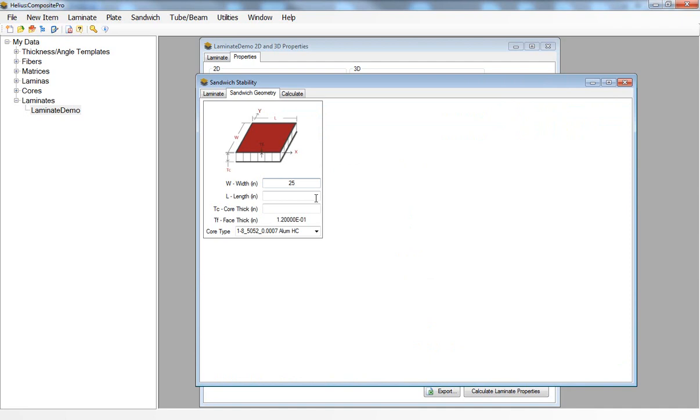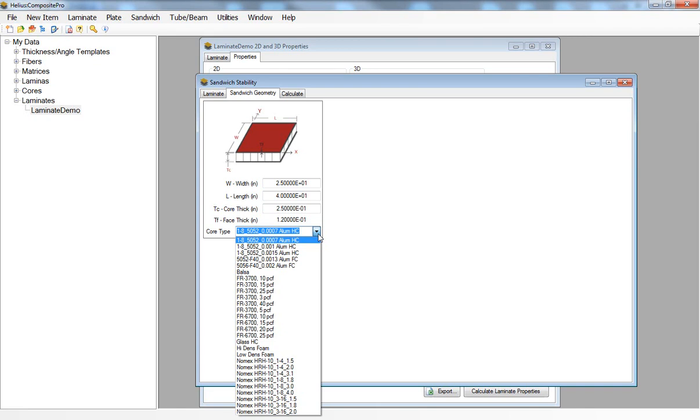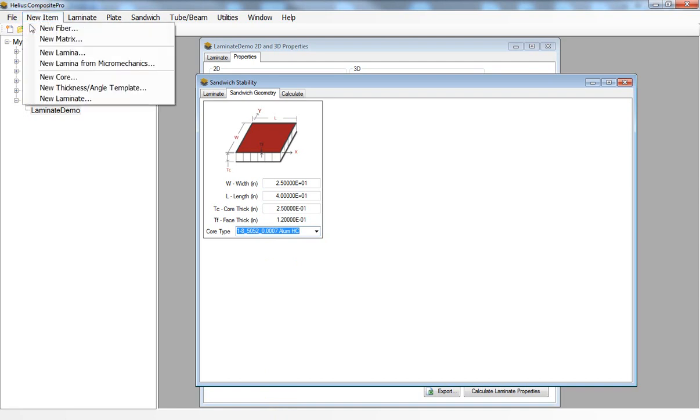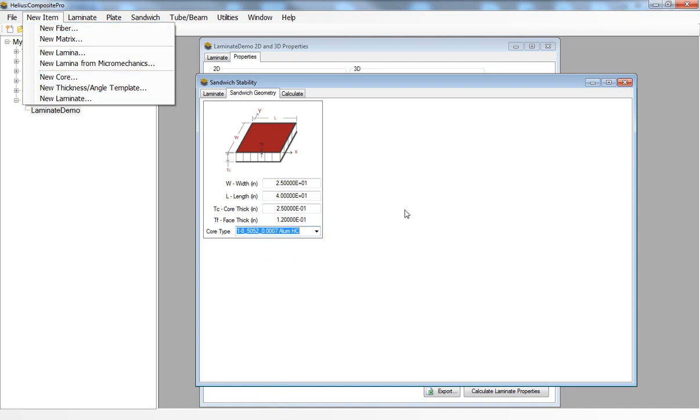Then also the core thickness, I'll go with a quarter inch. From the core type drop-down menu I can select one of the cores that come pre-stored with Helios Composite Pro, or just like for fibers, matrix, or laminas, I can create a new core based on the manufacturing data sheet.